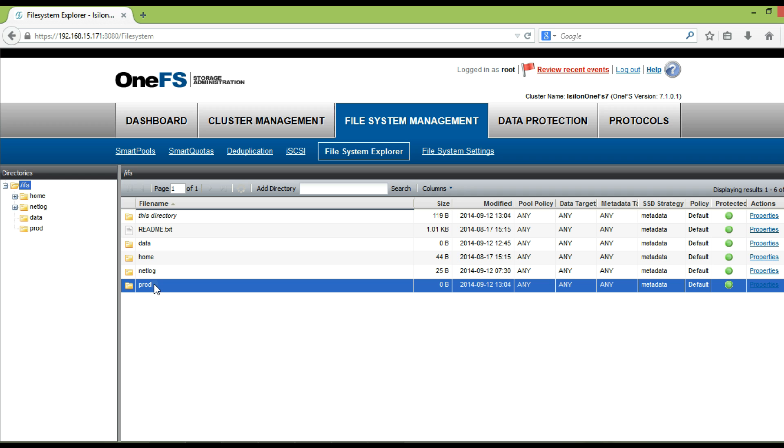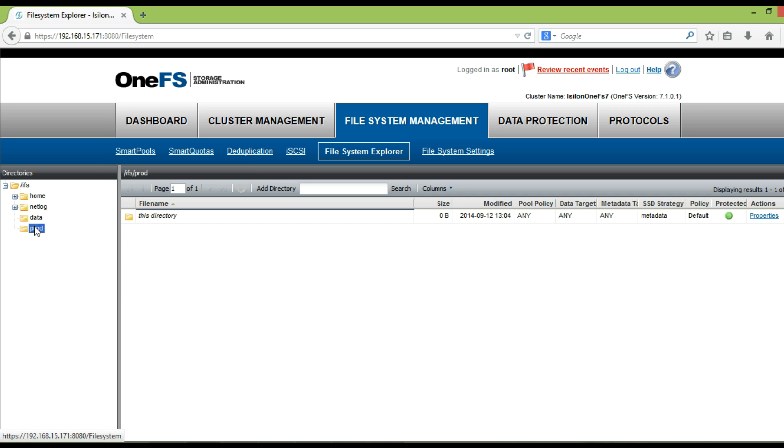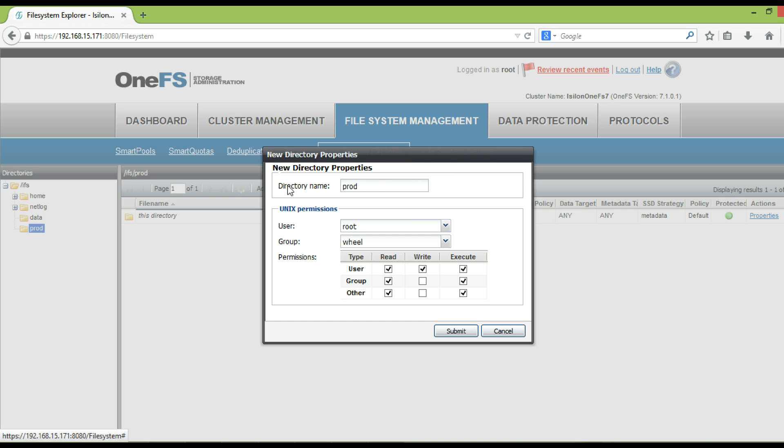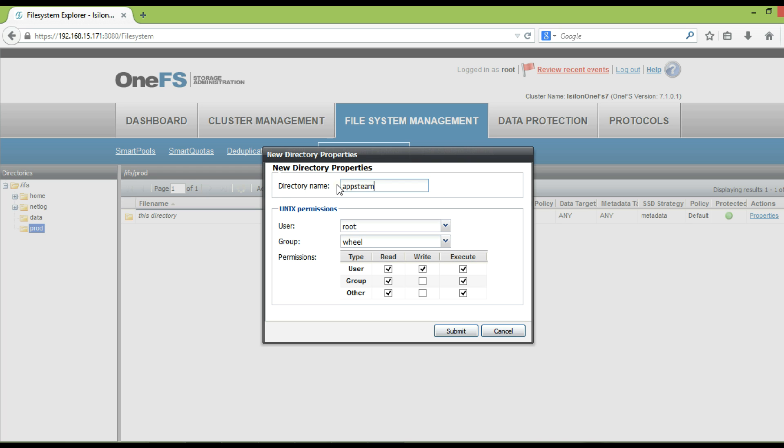Follow the same steps to create a directory under /IFS/prod. Here give a name as apps team. From the permissions table, keep the default permission as it is for SMB share. Then click submit.